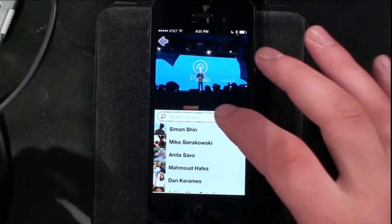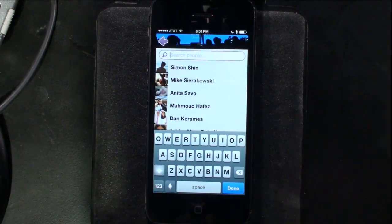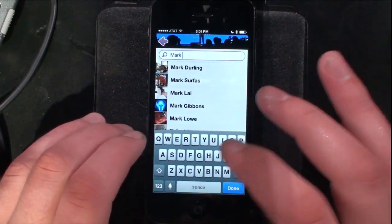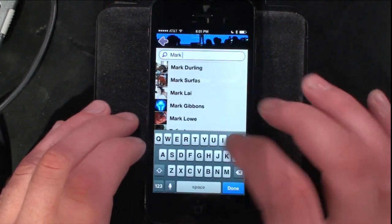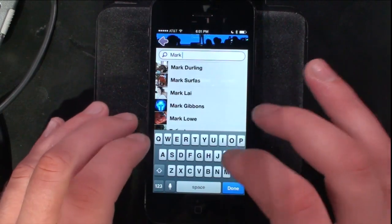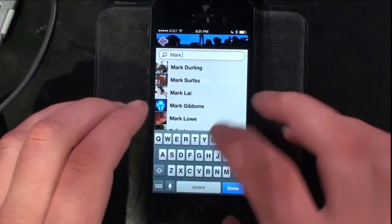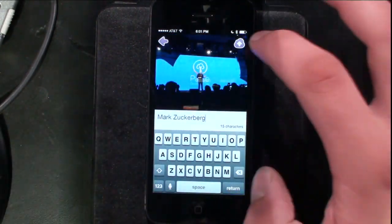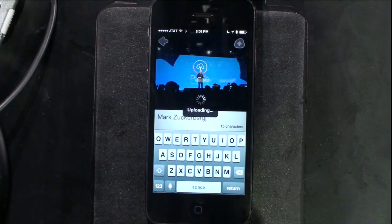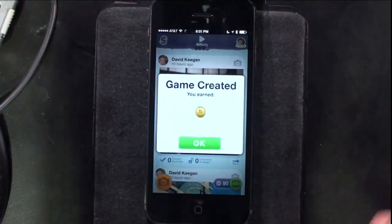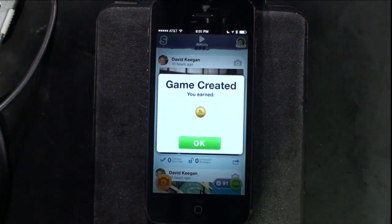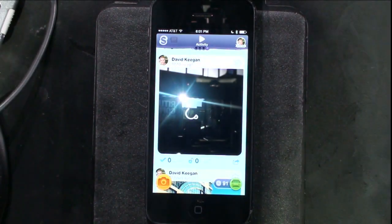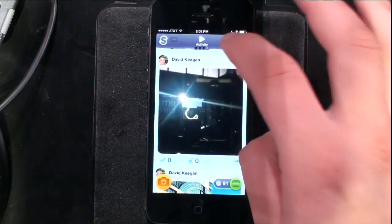I'm presented with choosing what the photo is of — who, what, or where. I'll go with who. It lists out my Facebook friends — we use Facebook authentication for users to log in using the Parse Facebook connectivity. So it lists out my friends on Facebook. I can search the whole social graph. Once I find the person, I can upload the photo with the answer. It's created the game and I earn a coin. I can use these coins throughout the game to buy certain things.